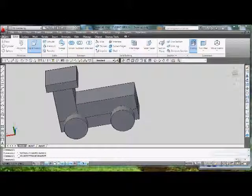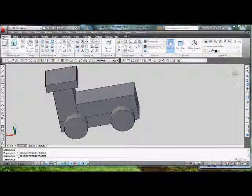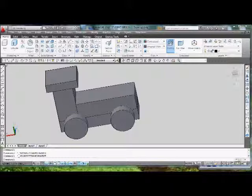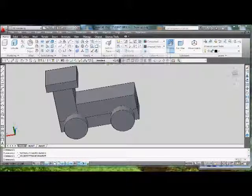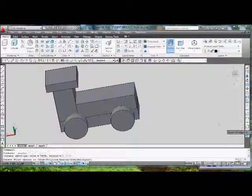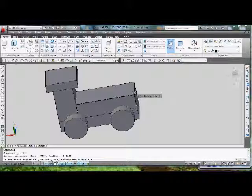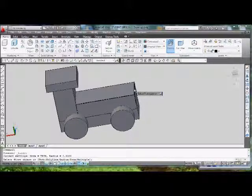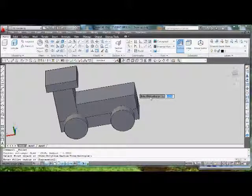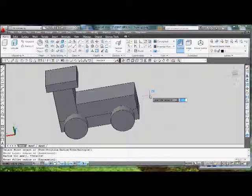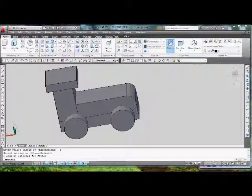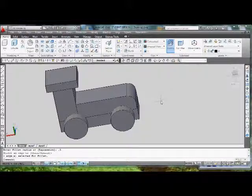Or you can go to Home and use fillet here. You can find them almost anywhere. I'll fillet this edge right here first. Select it with a radius of 0.5. Let's see how that comes out. Looks about good.